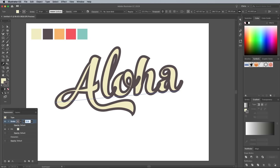Currently the outline of each letter overlaps the next, so click and drag the stroke underneath the fill, just like you would with layers in Photoshop.